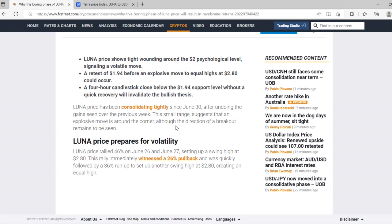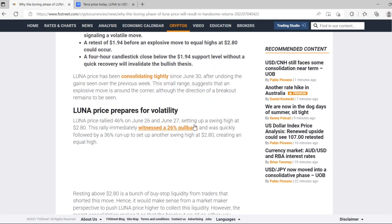Luna price rallied 46% on June 26 and June 27, setting up a swing high at $2.80. The rally immediately witnessed a 26% pullback and was quickly followed by a 36% run up to set up another swing high at $2.80, creating an equal high.